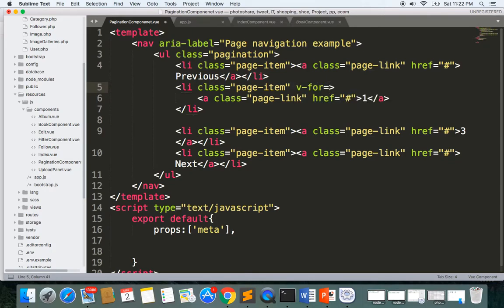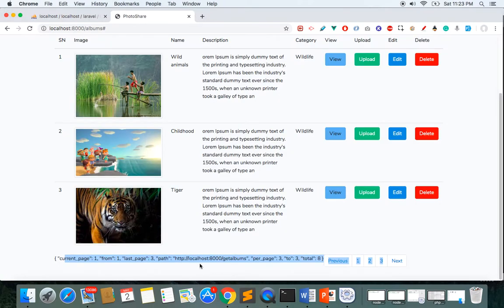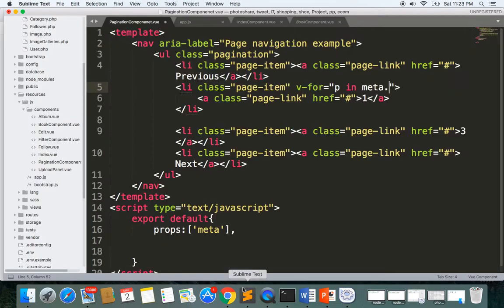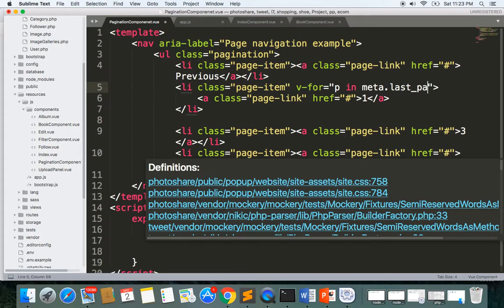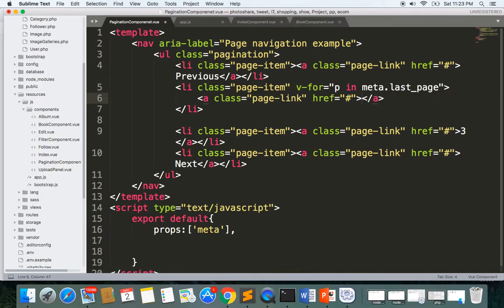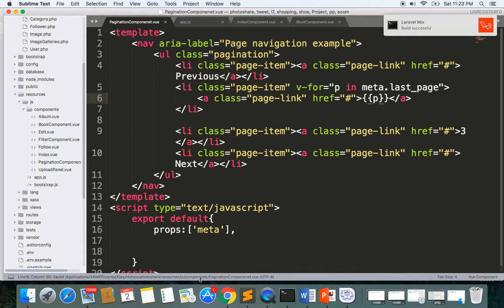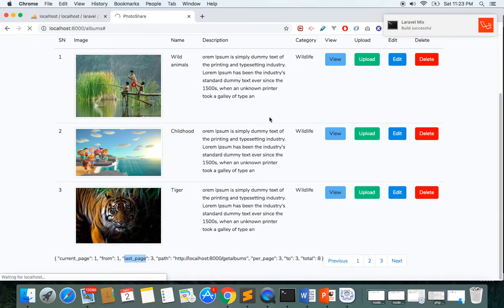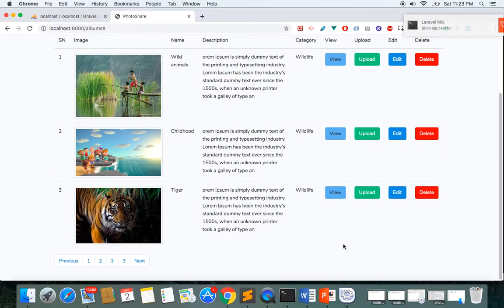I'll write v-for: p in meta. We have everything in the metadata. We have the last page as three, so I'll write v-for p in meta.last_page and display p. You should get the page numbers now. Let's refresh and scroll down — you can see one, two, three.